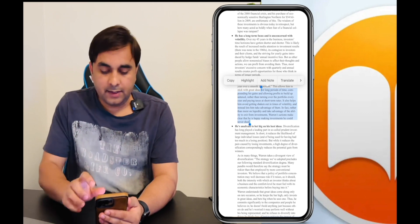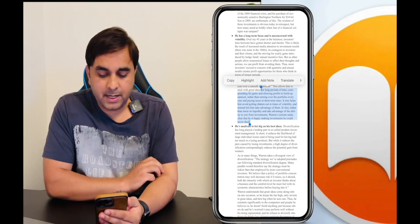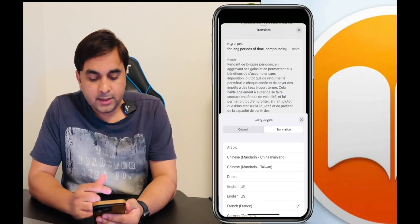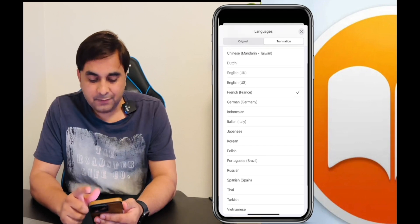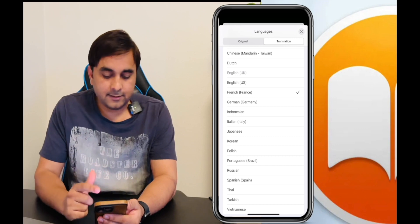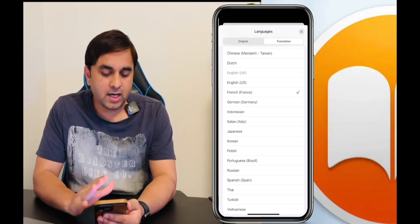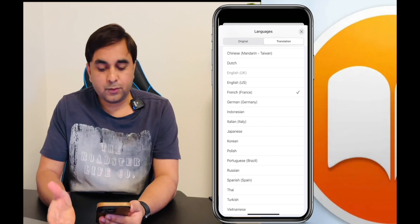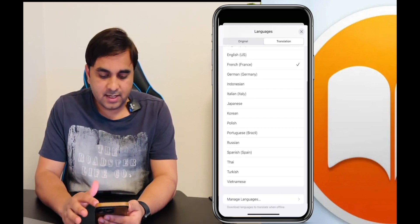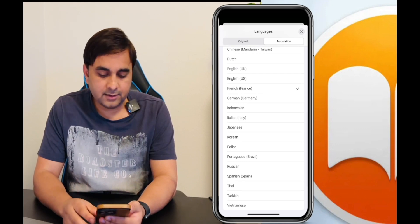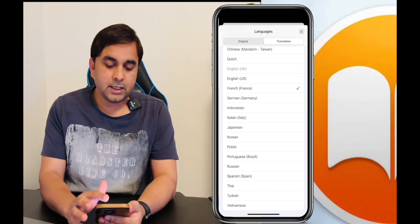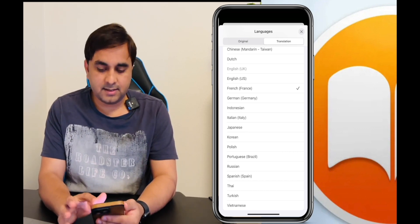Simply select a particular paragraph and choose Translate. Several languages are available, though these languages only work with Apple products. For example, I am not able to translate English content to Hindi. The available languages include Indonesian, Italian, Japanese, Korean, Polish, Portuguese, Russian, Spanish, Thai, Turkish, and Vietnamese — you can select one and translate.